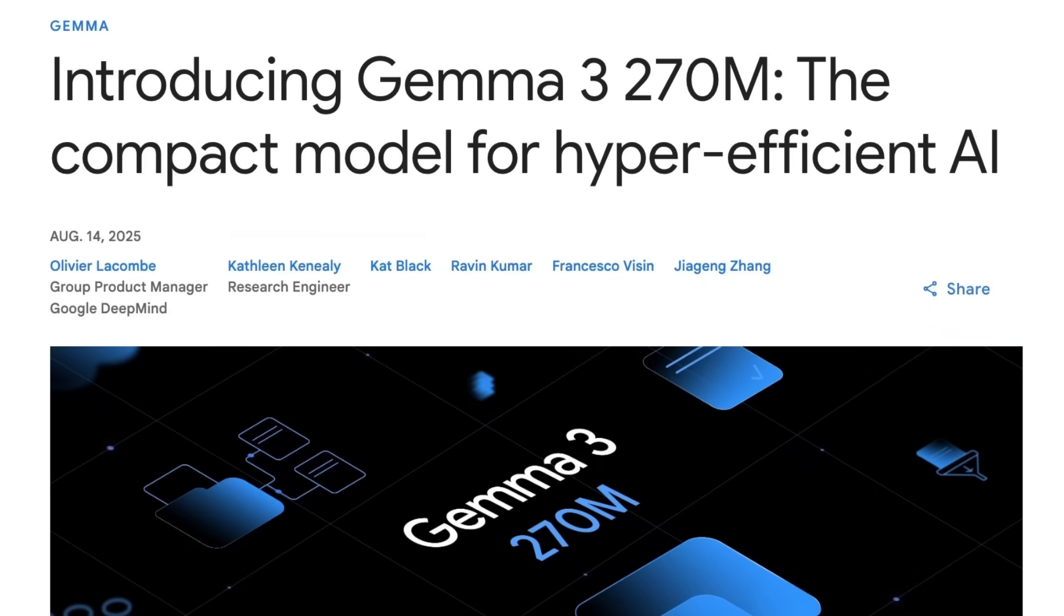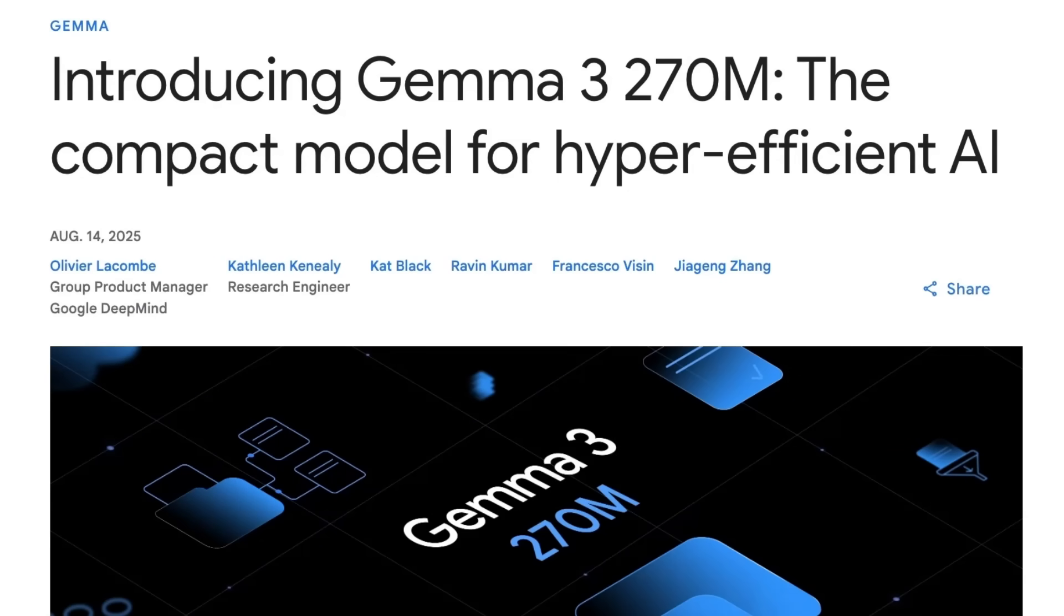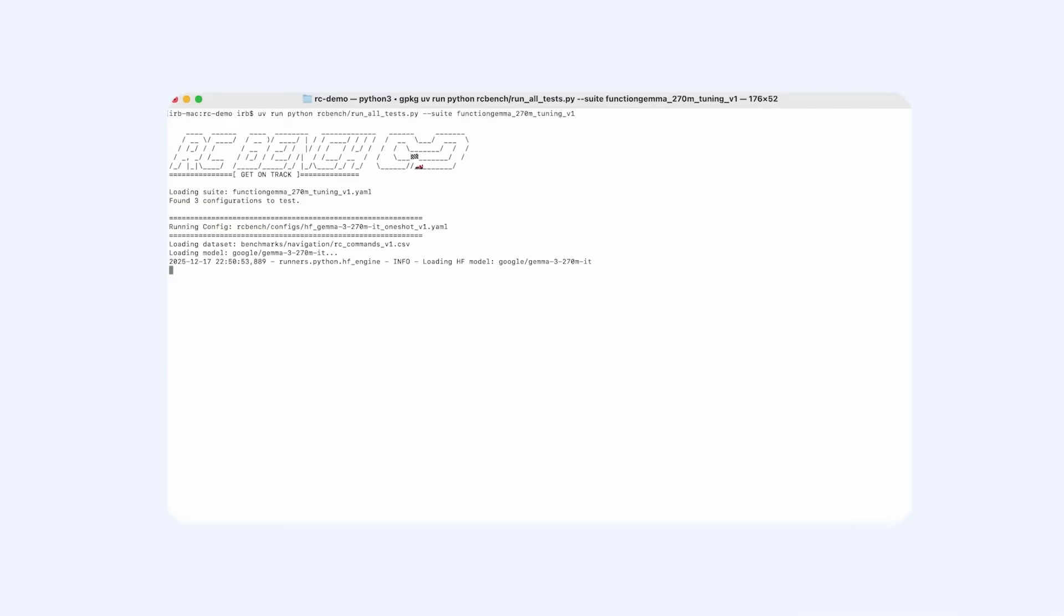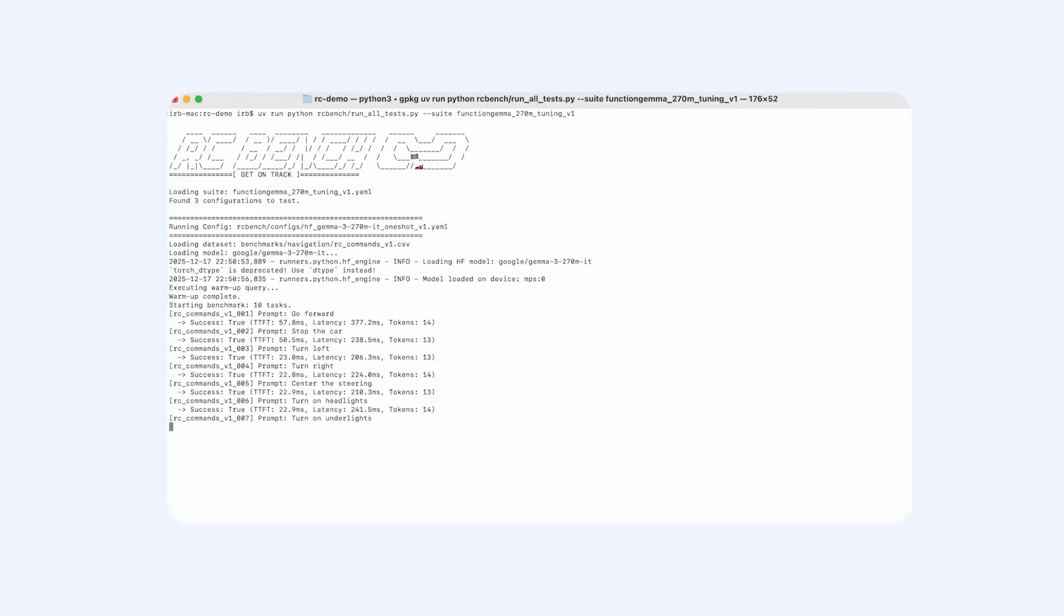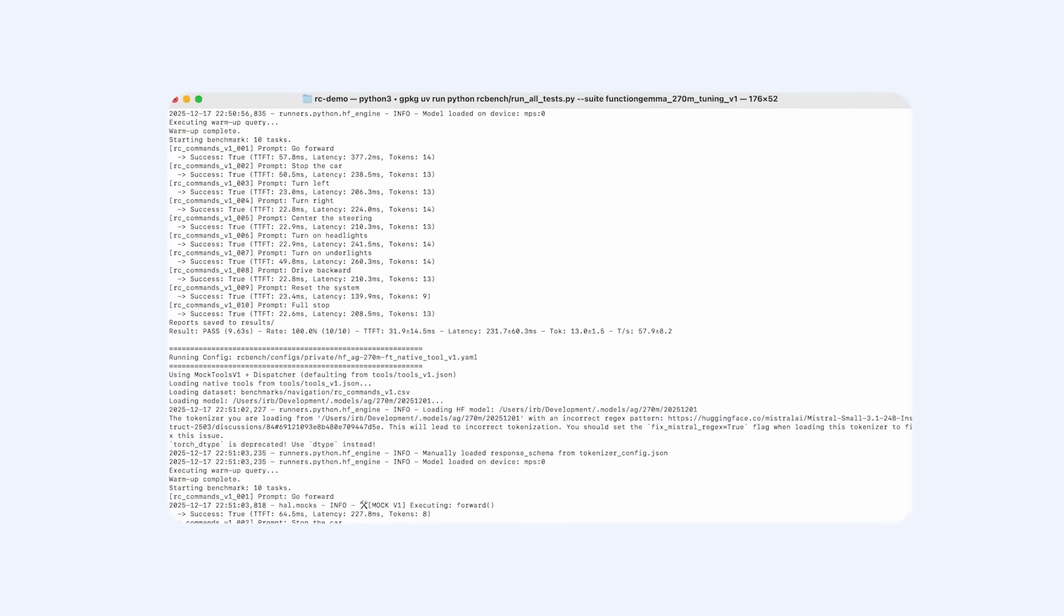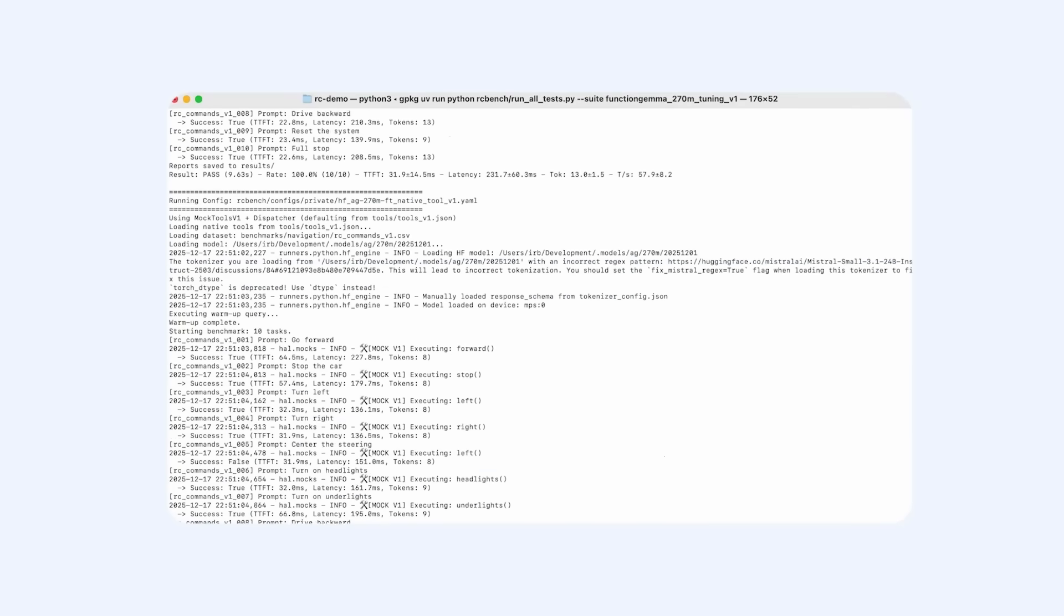This is building on the Gemma 3 270M model that they released back in August. That model is really a fantastic model, not only for doing things at the Edge and on mobile phones, but it's also a really great model for people to learn about how LLMs work. It's actually one of the models that we use in our deep learning courses to teach people how to do fine tuning, how different elements of language models work.